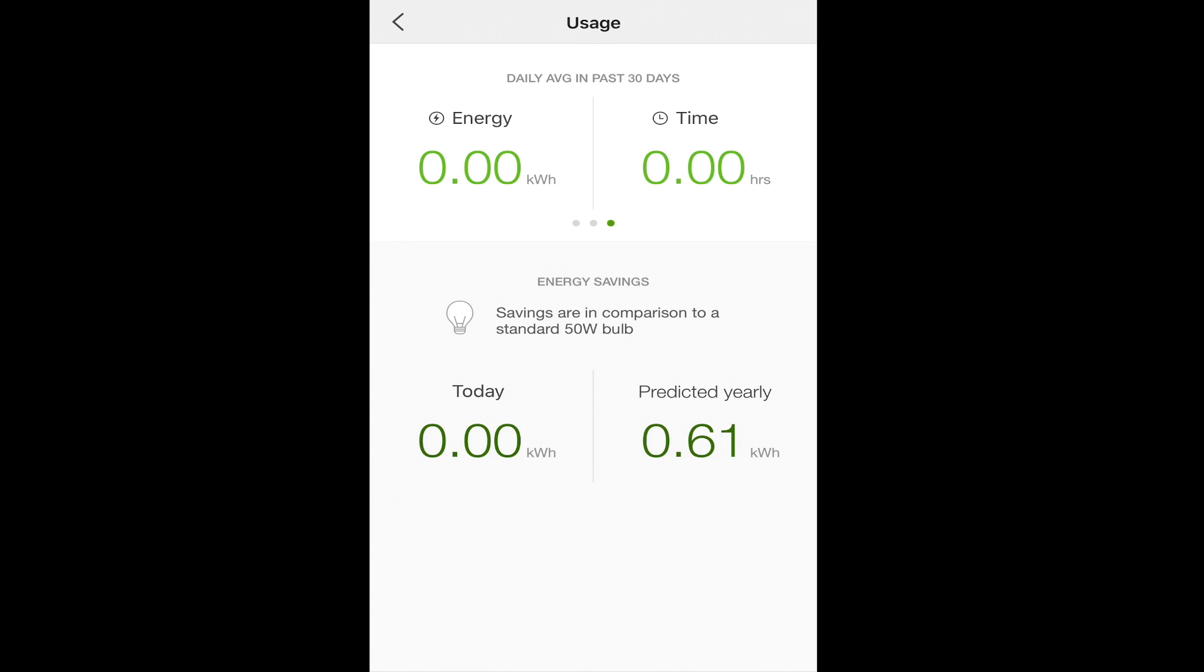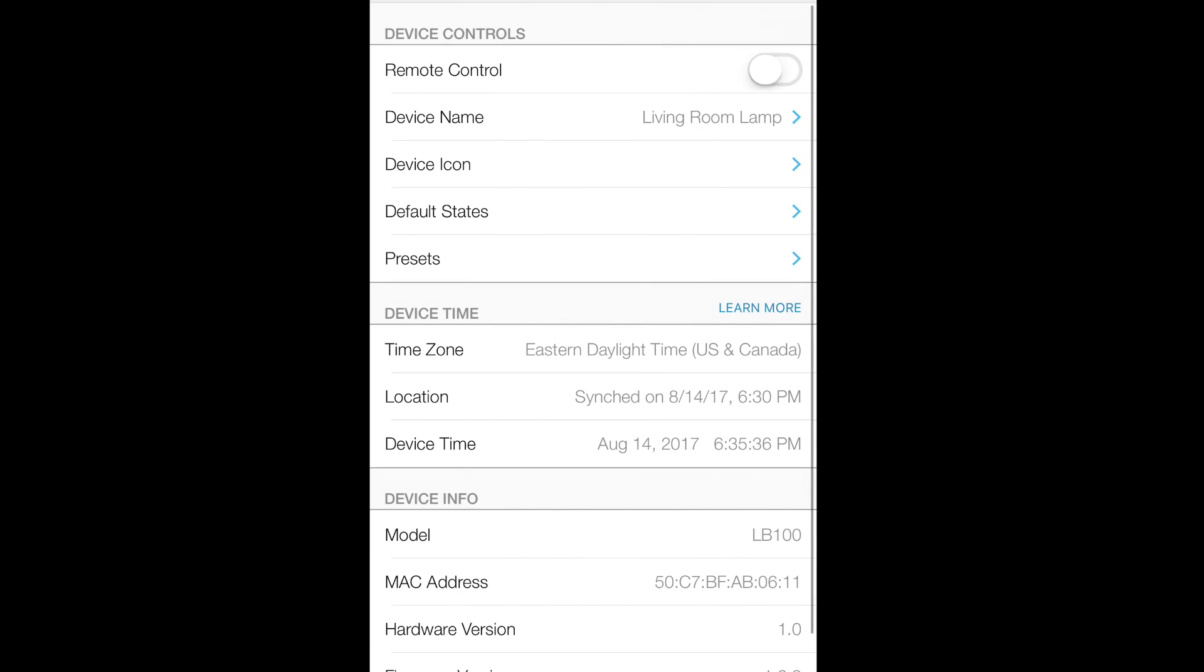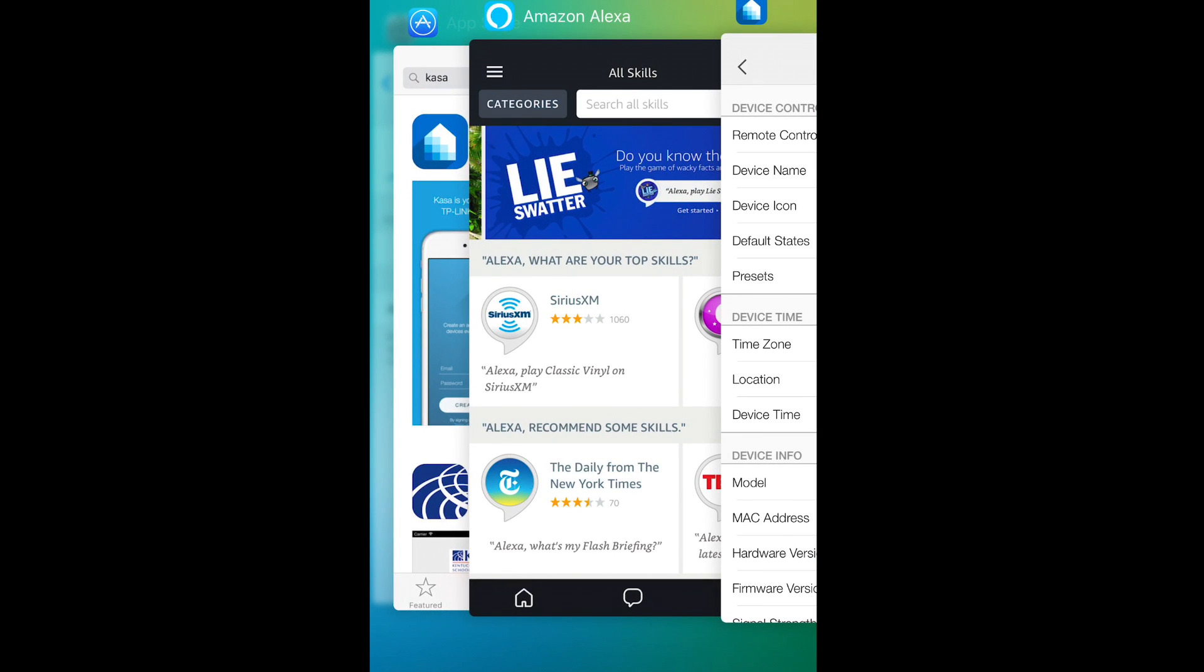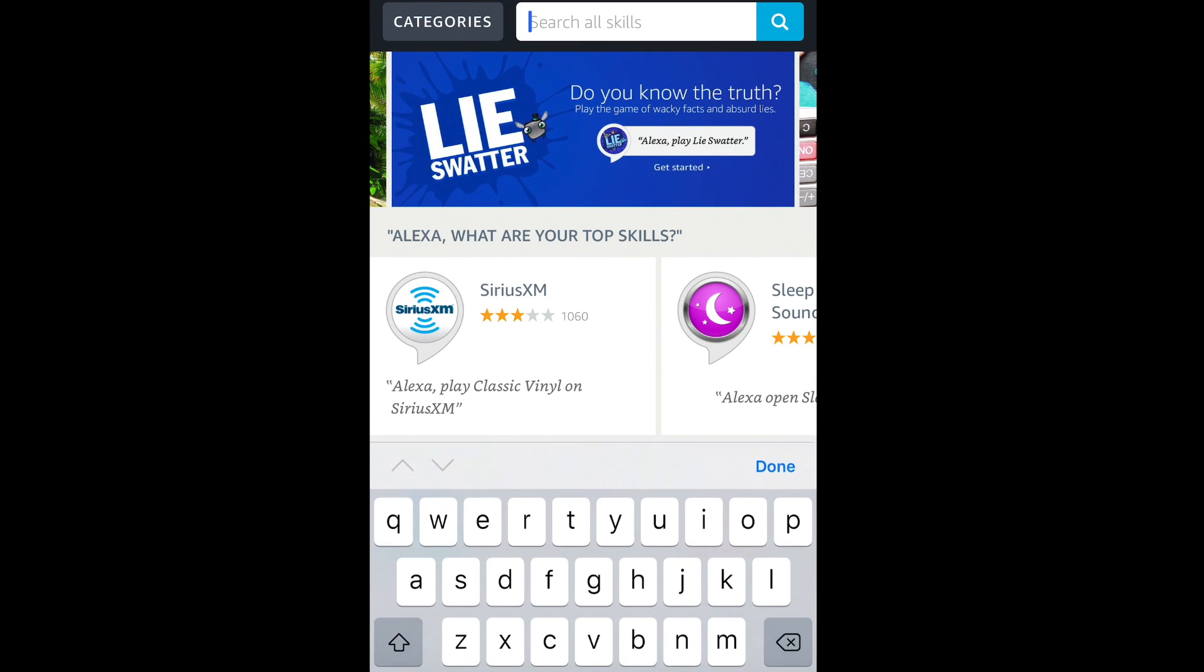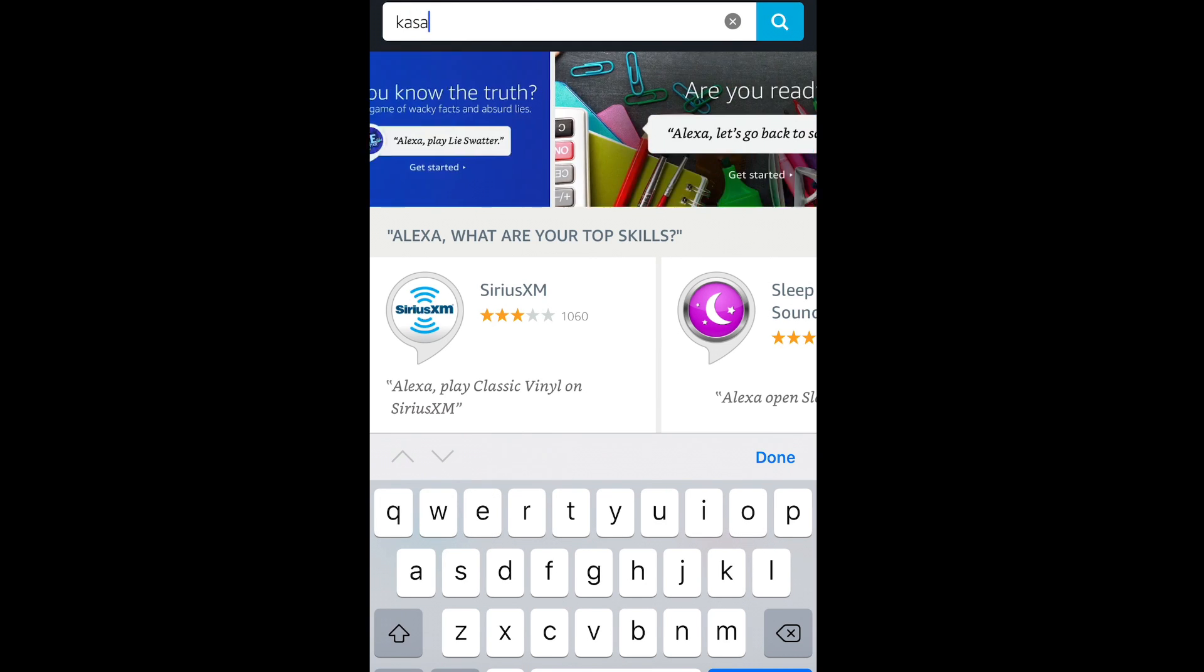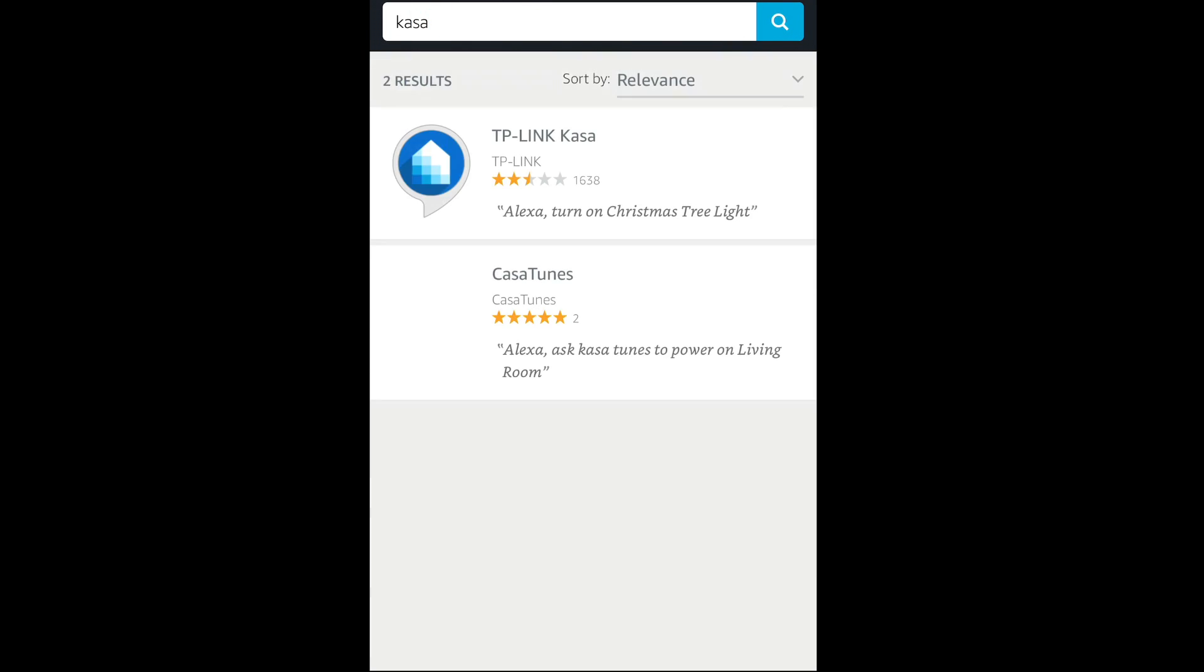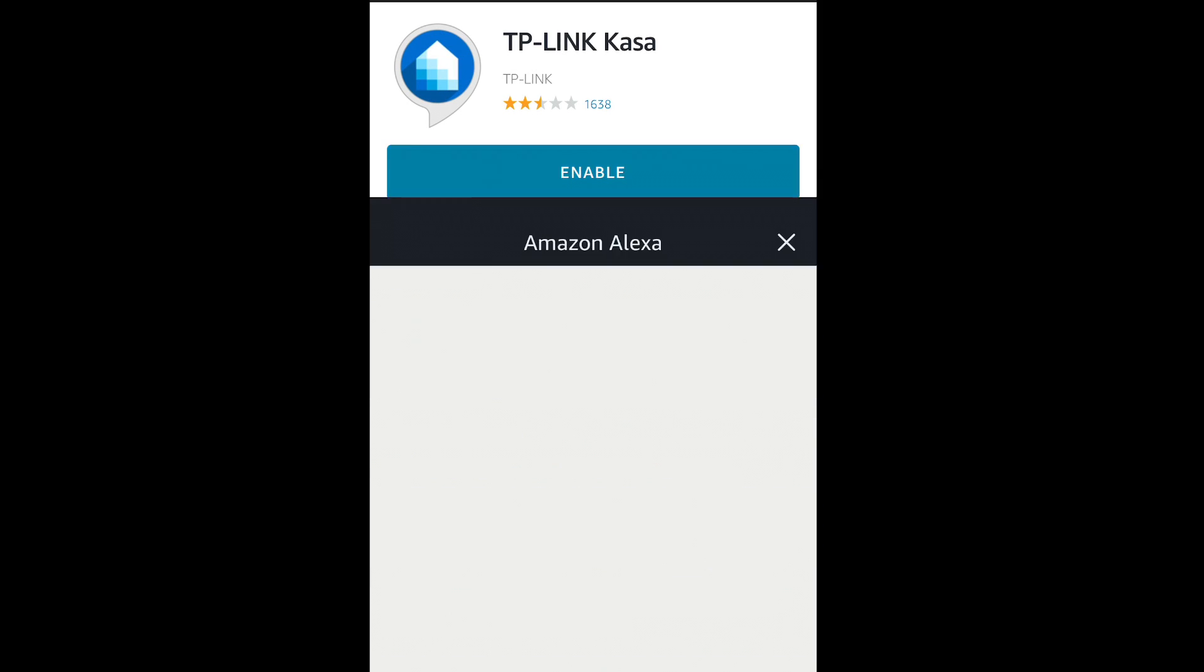To set this device up for Alexa, you're going to go into your device control settings, and activate the remote control option. Then you're going to go into the Alexa application, and you're going to search for either CASA, K-A-S-A, or TP-Link. You'll see this skill.